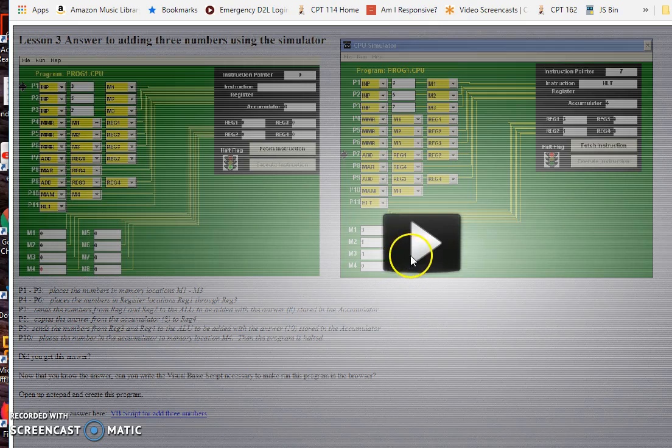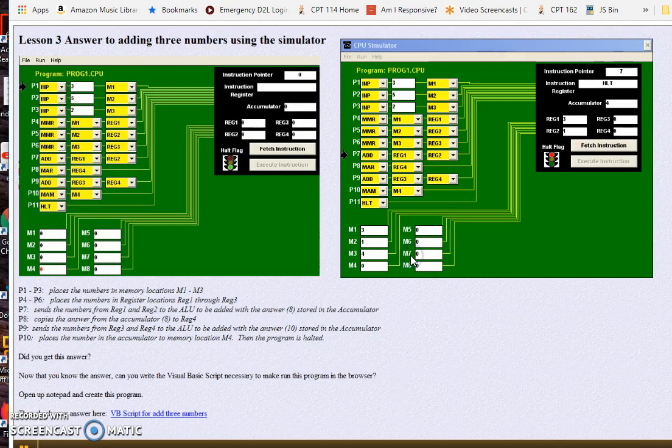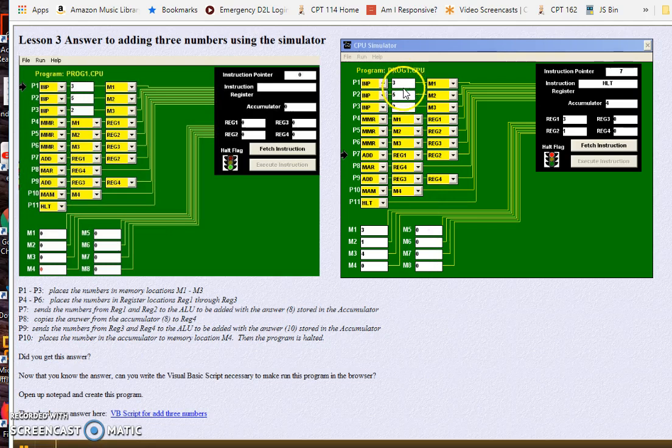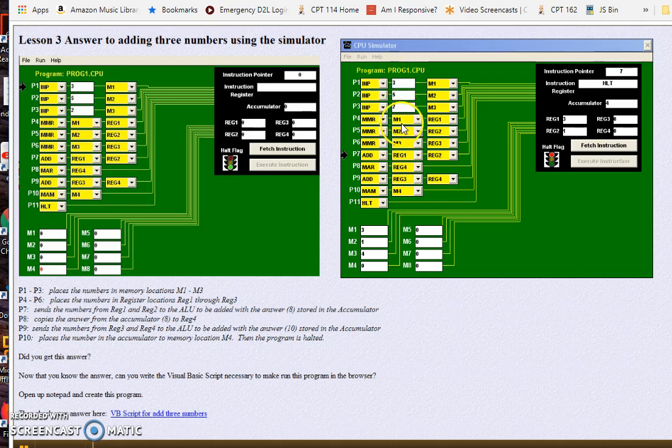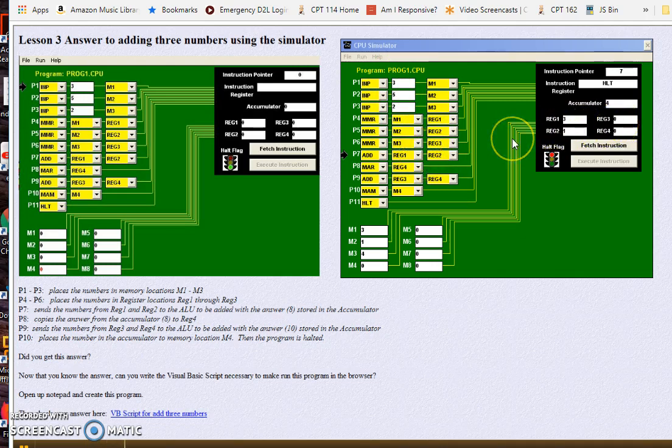So let's go ahead and see how this works. All right, so here is the program. You can see we're going to input the three numbers, then we're going to move them to memory. Once I put them in memory, then we're going to move them from memory to registers. At the end of this point here we'll have three numbers in the registers and then we'll start adding them.